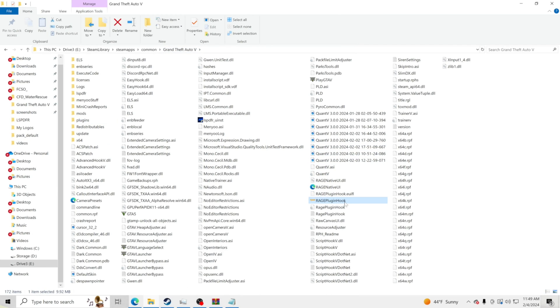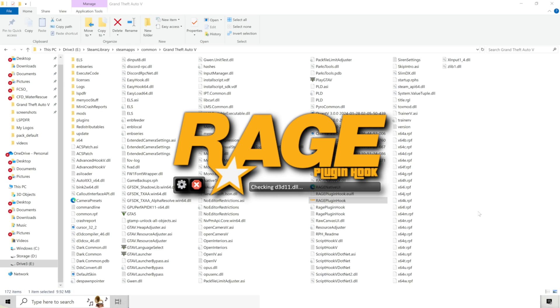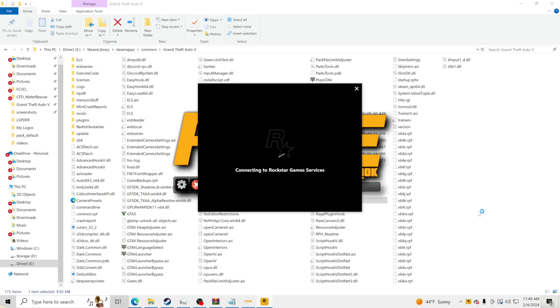Let me go ahead and open up Rage Plugin Hook. Thank you all for coming by and watching. If you do enjoy this and this does help you out, definitely smash that like button. I really do appreciate it. If you're new to the channel, hit that subscribe button, help us reach a hundred thousand subscribers on the channel. Now we're going to jump into GTA5.